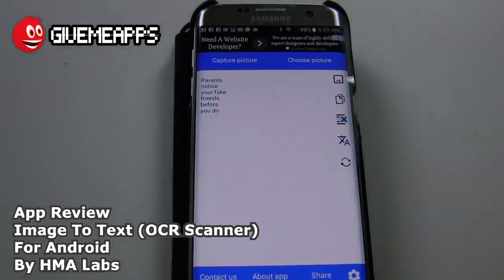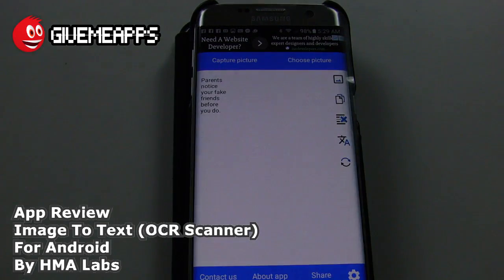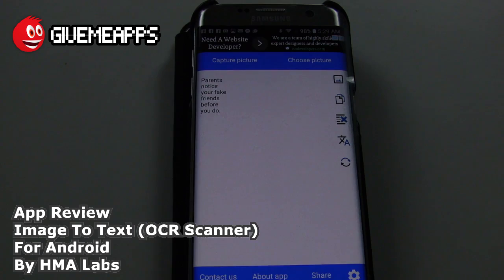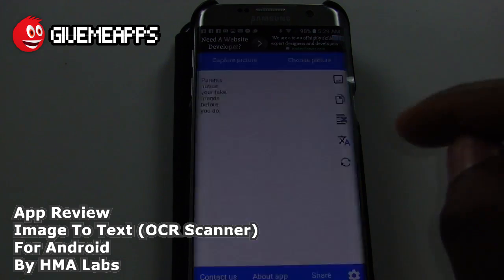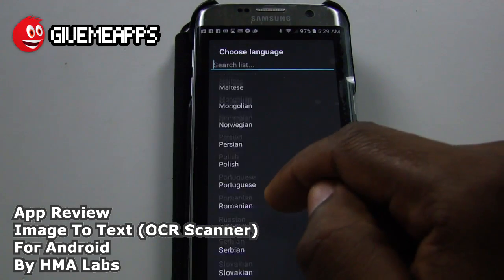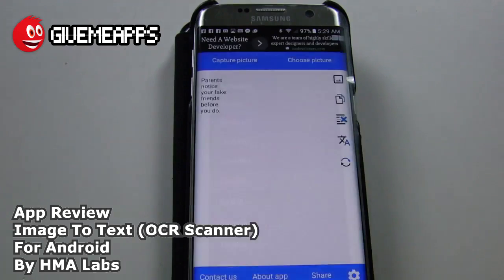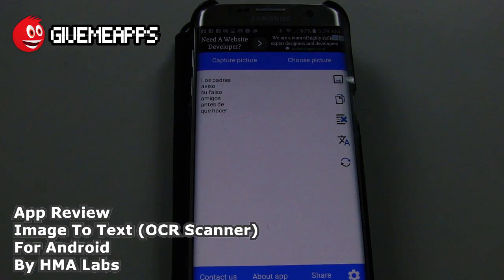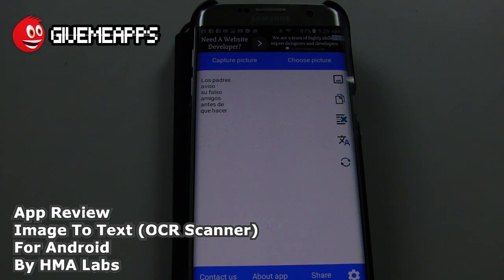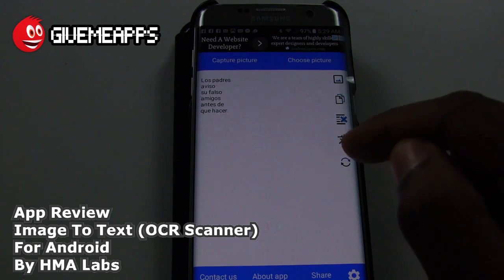We'll get out of that ad and boom — there it is. 'Parents notice your fake friends before you do.' You can't beat that. Let's go to Spanish and translate it over. 'Los padres avisan su falso amigos antes de que hacer.' There it is, and of course you can go back and forth from language to language.